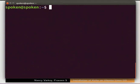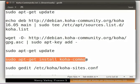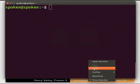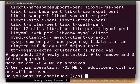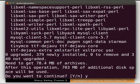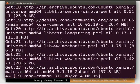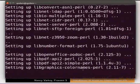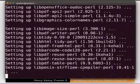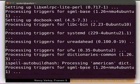Now type sudo apt-get install koha-common and press Enter. Press Y when asked if you want to continue and press Enter. This will install Koha on your system. Wait for the installation to complete — this will take some time.